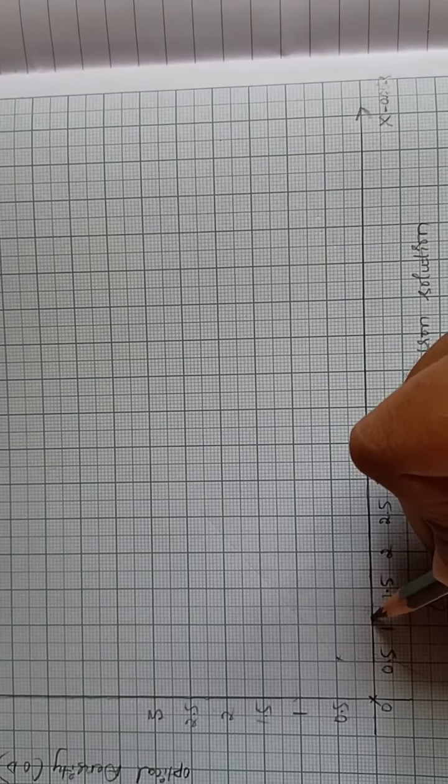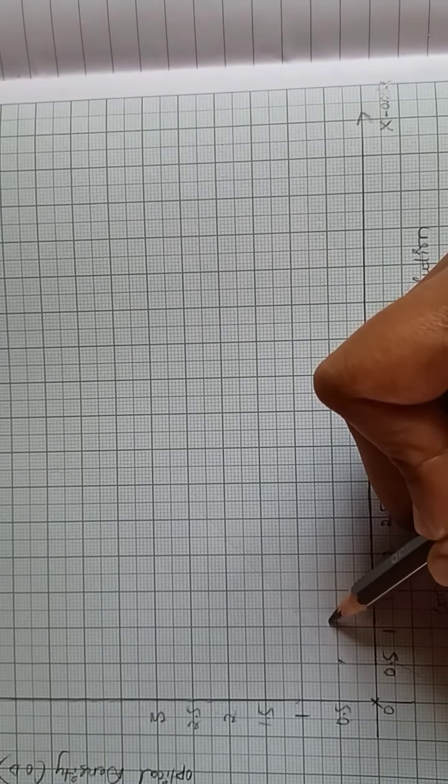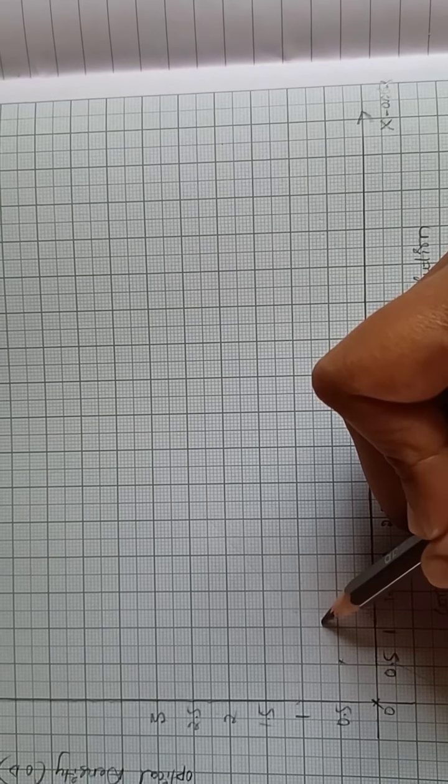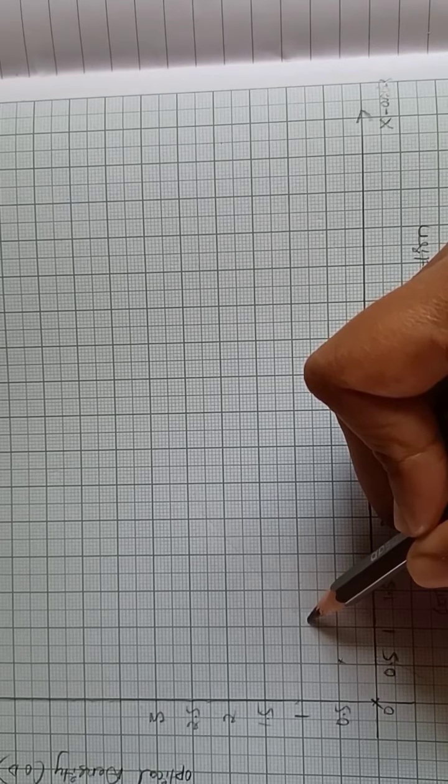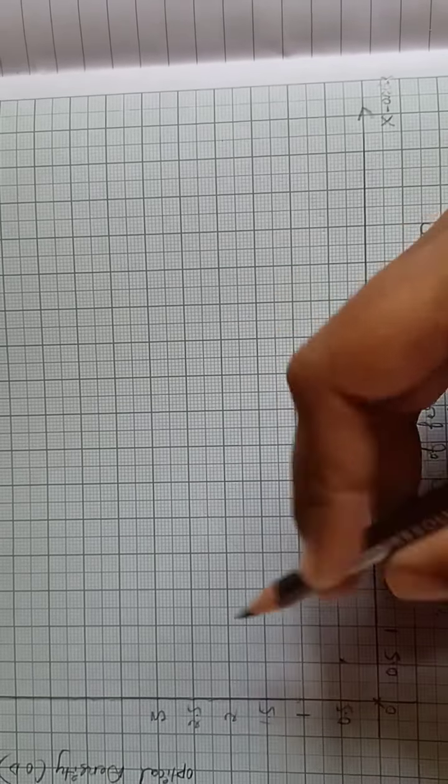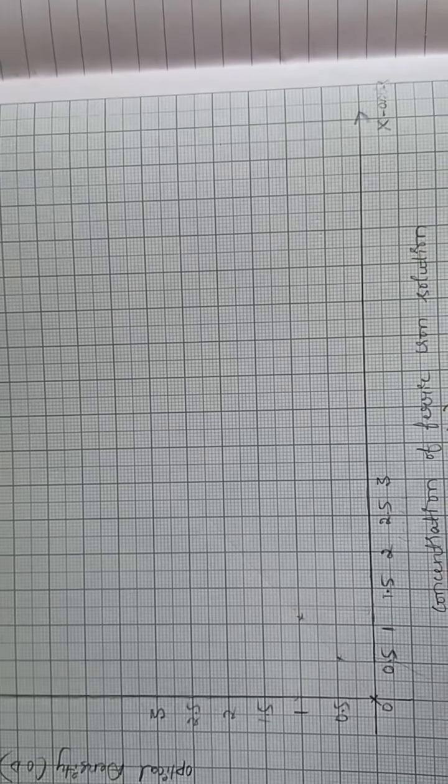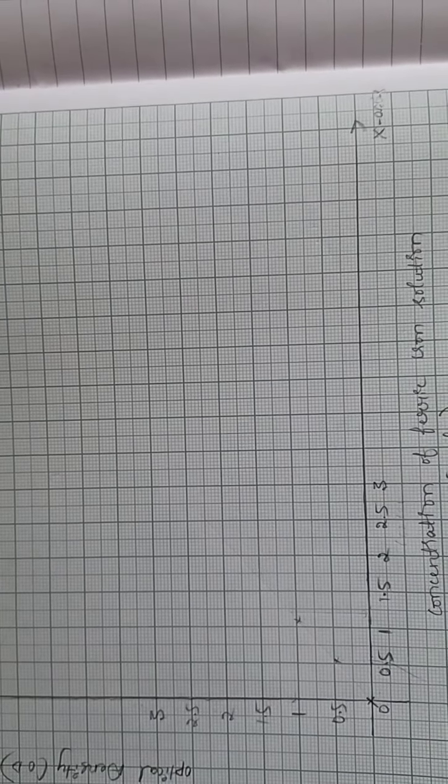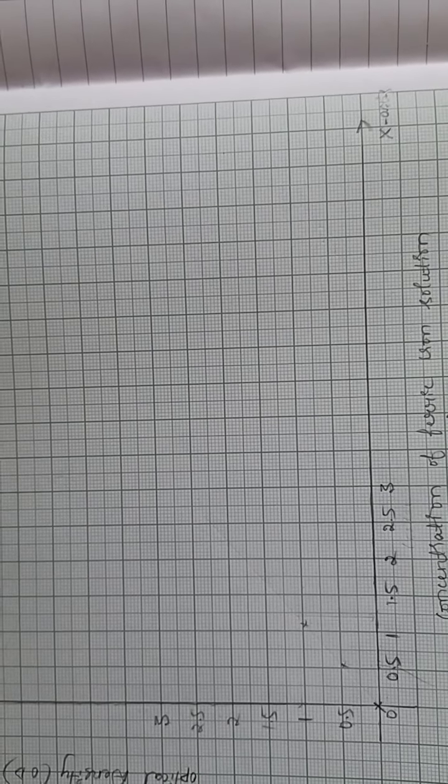And next, 0.6, 0.7, 0.8, 0.9, and next 0.96. And the next reading is 1.65 and 1.39.